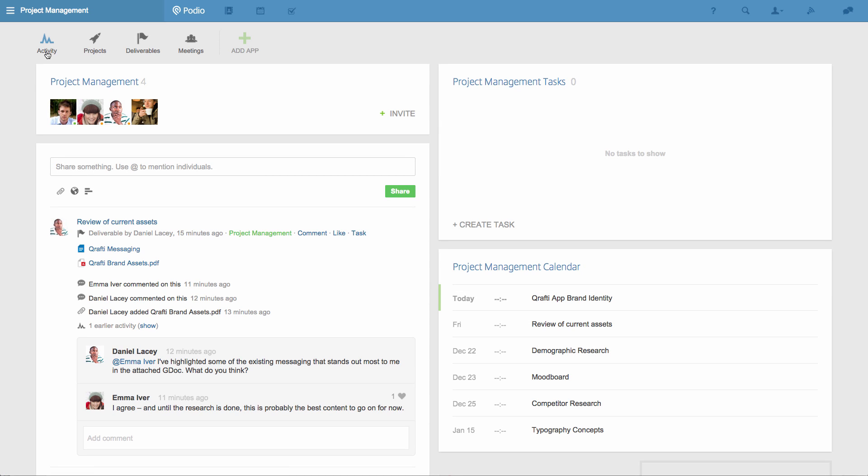If I go to the workspace activity stream, you can see all the content that I've been creating in our apps is shown here, and that my team have started discussing the work with comments on the various deliverables.